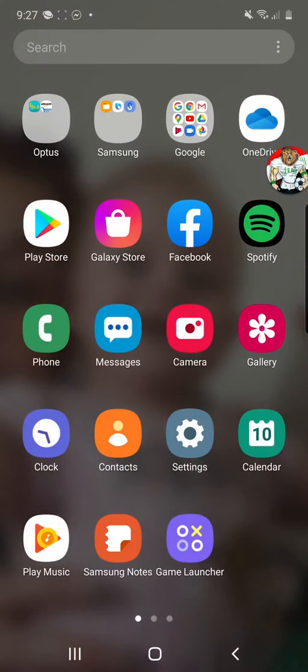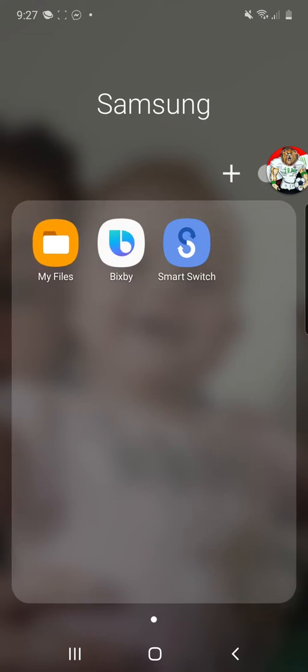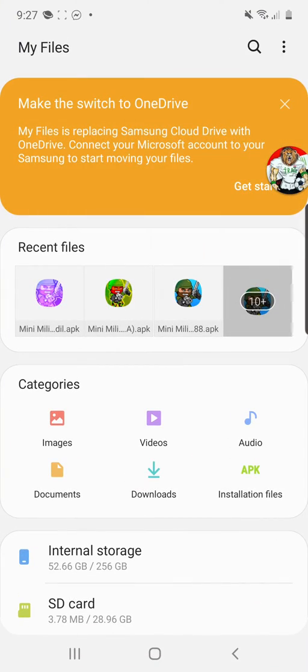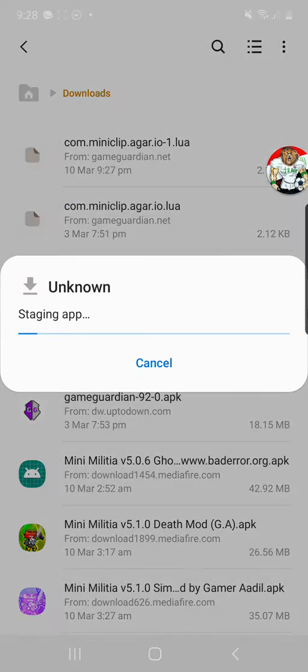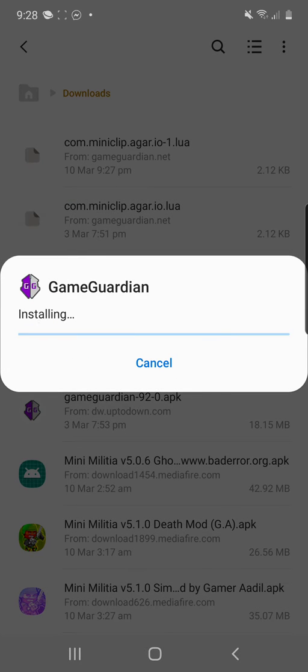Now we're going to go back into our apps, we're going to go to our files, and we're going to go to our downloads. We're going to find Game Guardian and install that.